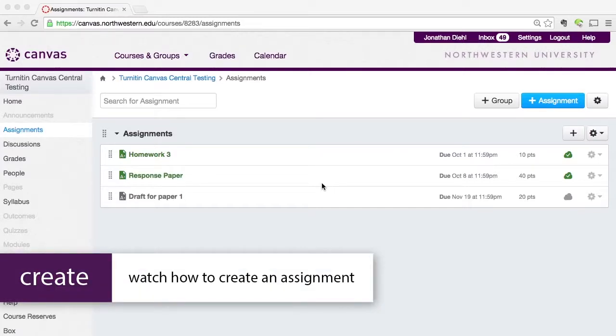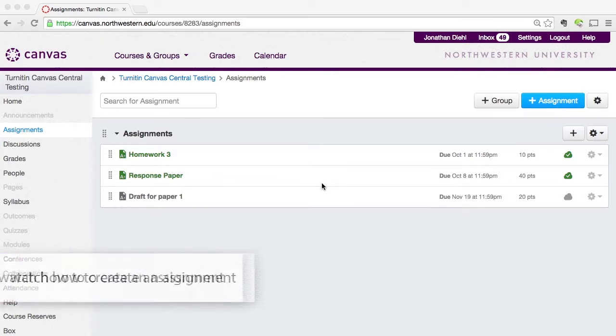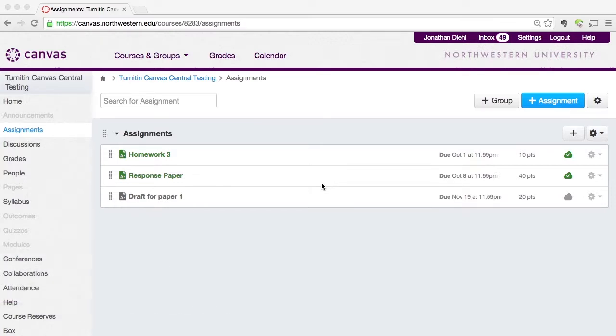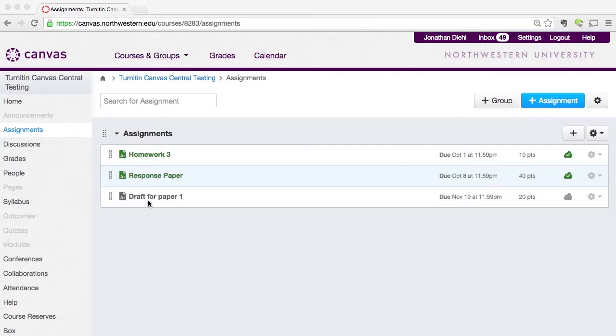Now that I've created my Turnitin assignment, I'm going to want to edit my Turnitin assignment settings. So the first thing I'm going to need to do is get back into my Turnitin assignment. If you're not in your Turnitin assignment, you can get there inside of Canvas by clicking on Assignments and then selecting the Turnitin assignment that you have made.